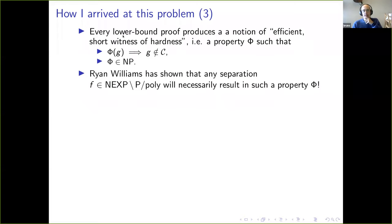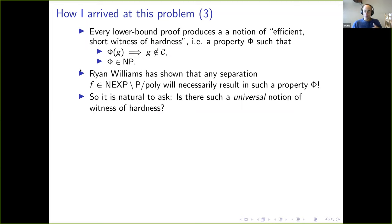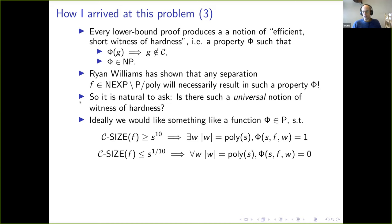Ryan Williams has a 2008 paper showing that any separation of a function from non-deterministic exponential time versus P/poly implies the existence of such a property phi. So in some cases you can actually prove that such a property is necessary. I was wondering: is there some sort of universal notion of witness of hardness that would work for any function g? It's very vague and broad, and maybe hopeless, but I was thinking about it.